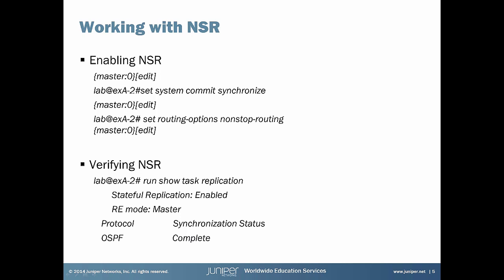To verify NSR we need to execute show task replication command from master routing engine. Here we can see replication status for OSPF routing protocol.